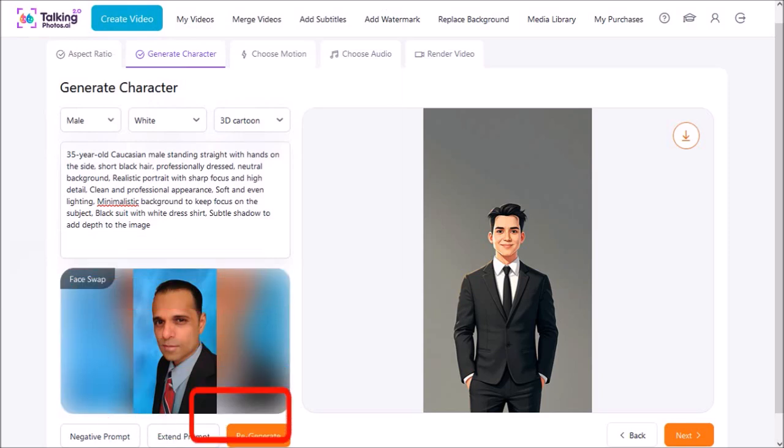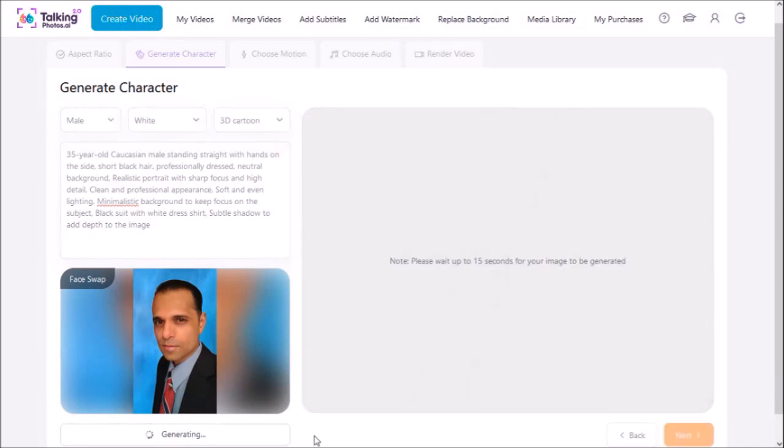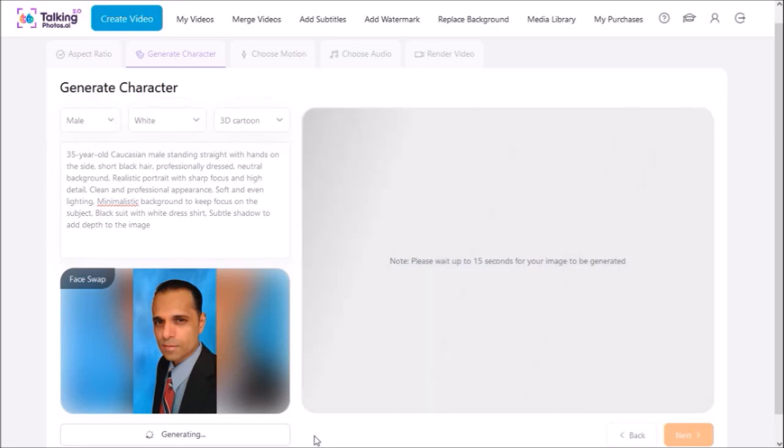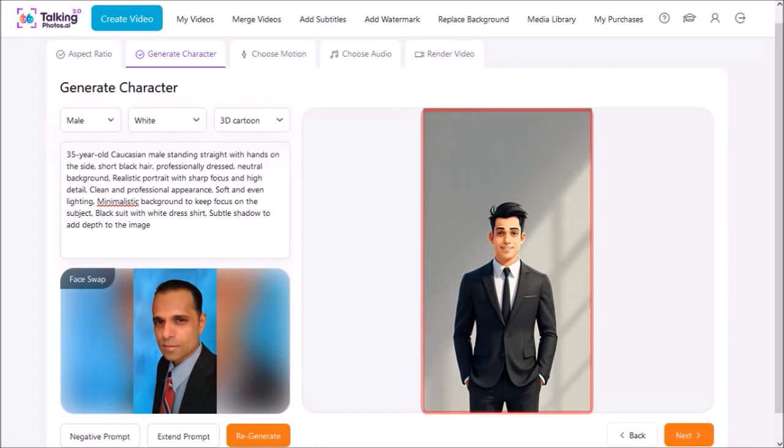Once again I'll click on the regenerate button and it will regenerate the 3D cartoon image, but this time it's going to put my face on it. We should just give it a few seconds here. I think it did a pretty decent job.